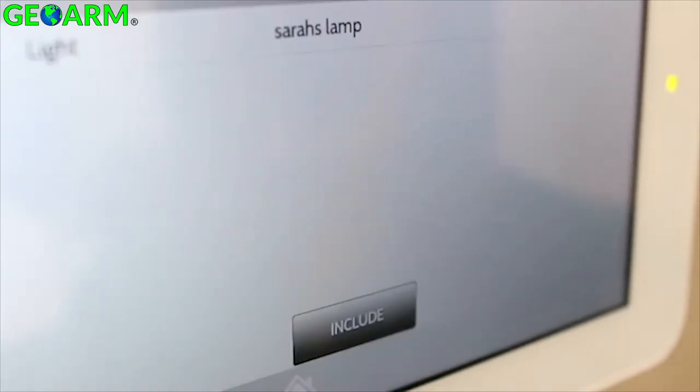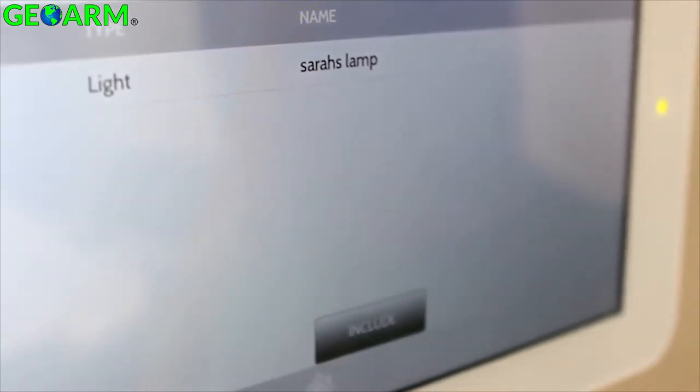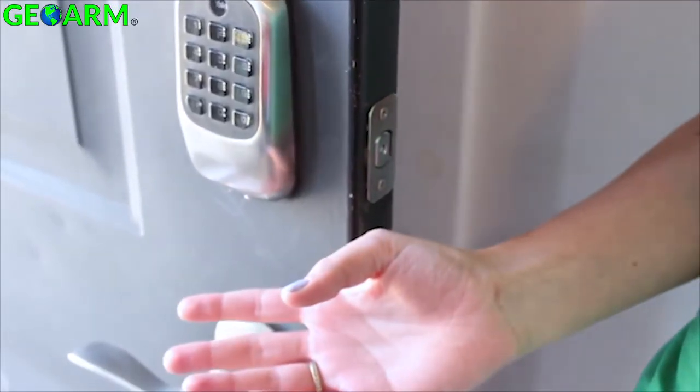Once you've verified that everything's right, touch Add to complete the process. Repeat these steps for any additional devices you wish to add to the network. Some devices like door locks require the device to be within a few feet of the panel in order to pass secure enrollment, so you'll want to include these devices in the network before installing the hardware.